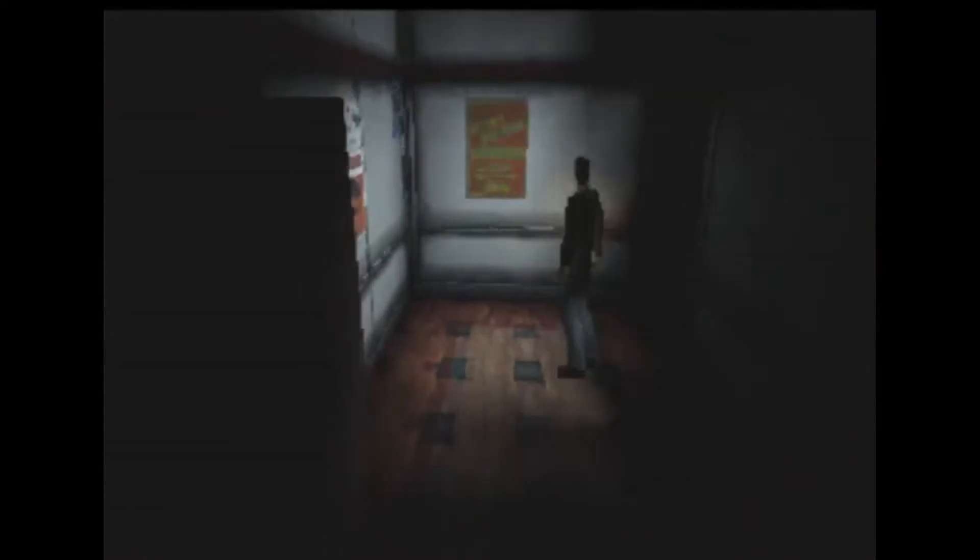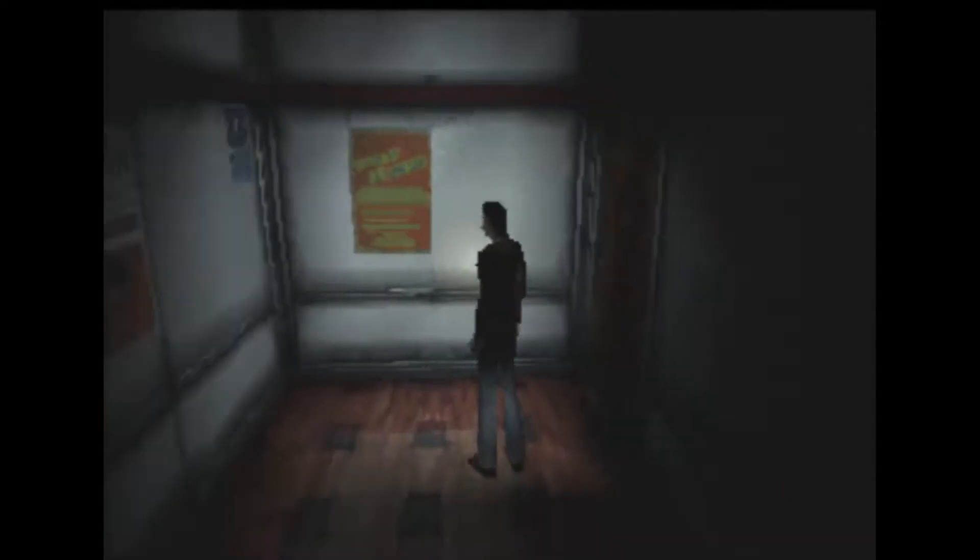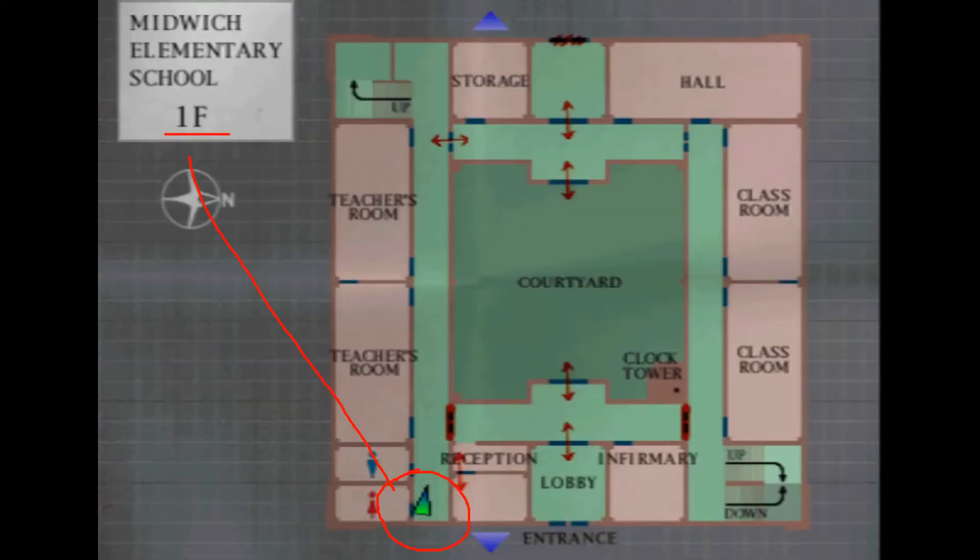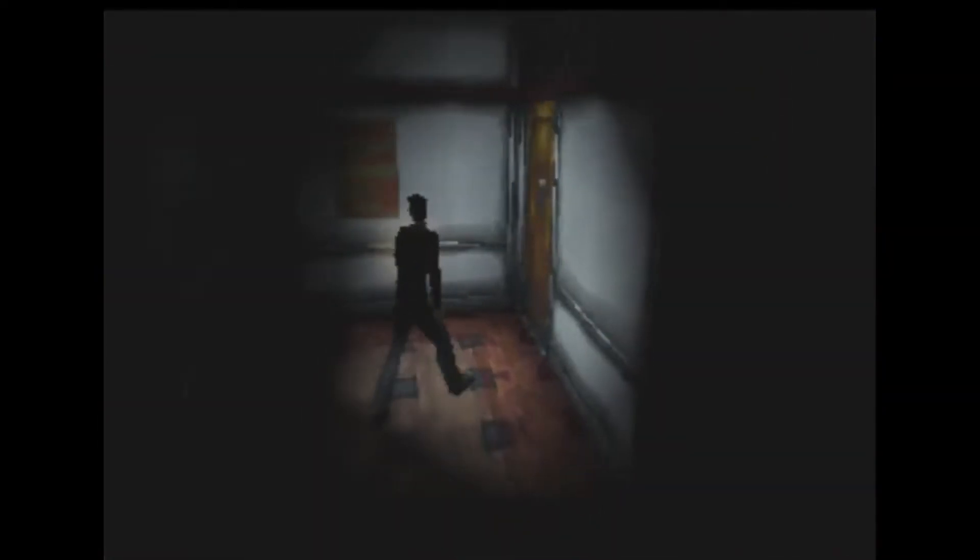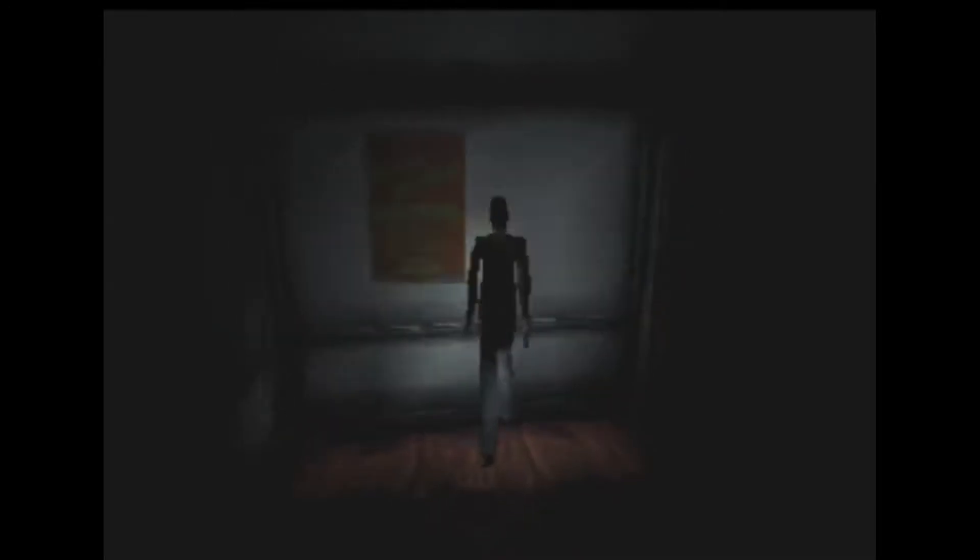An unused room can be found at Midwich Elementary School first floor bathrooms. At the end of the hall, if you walk through this wall right here and keep running for about 10 to 20 seconds.